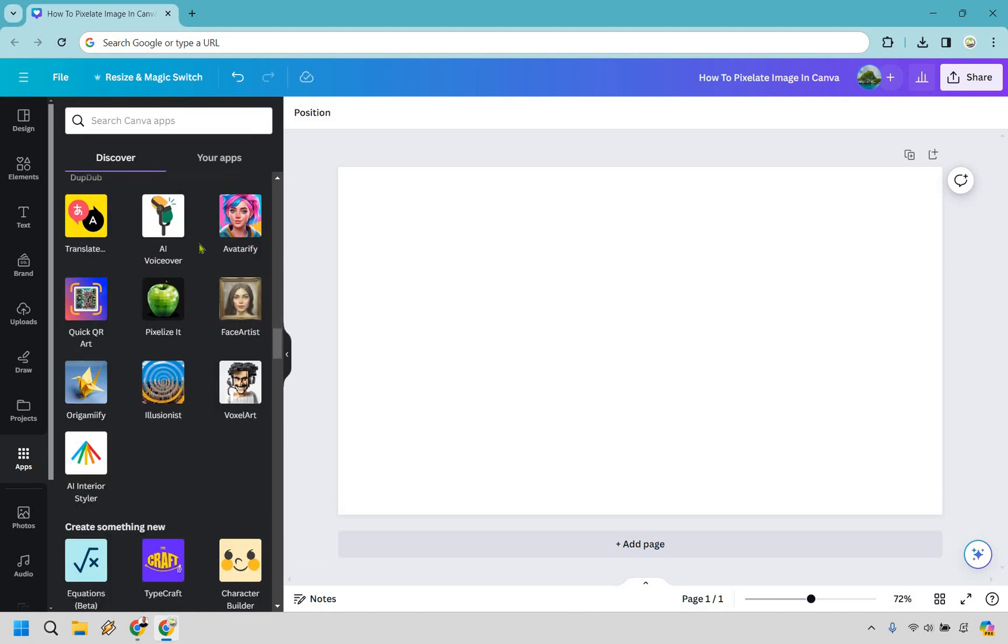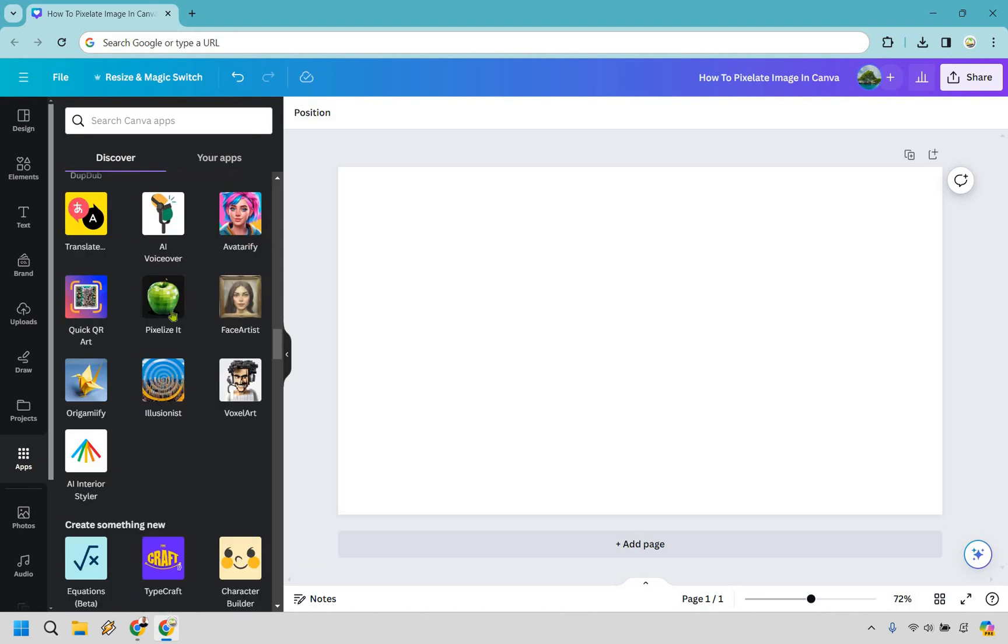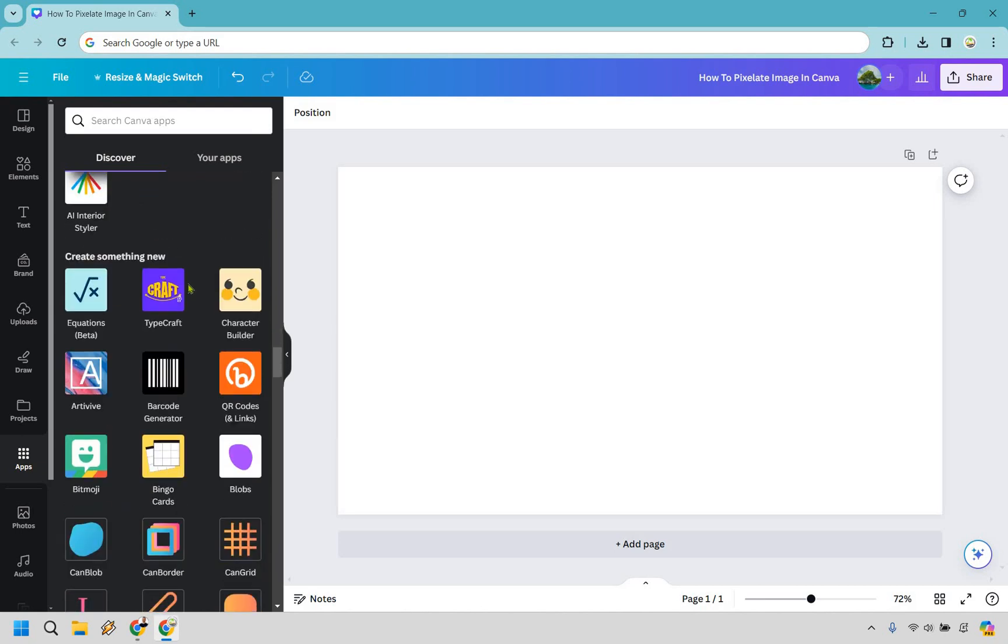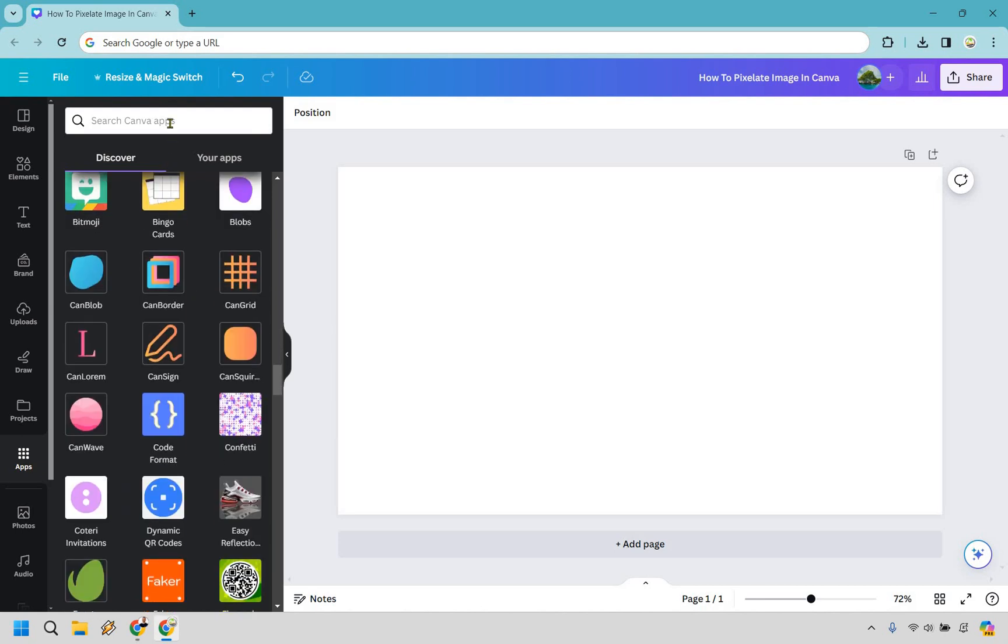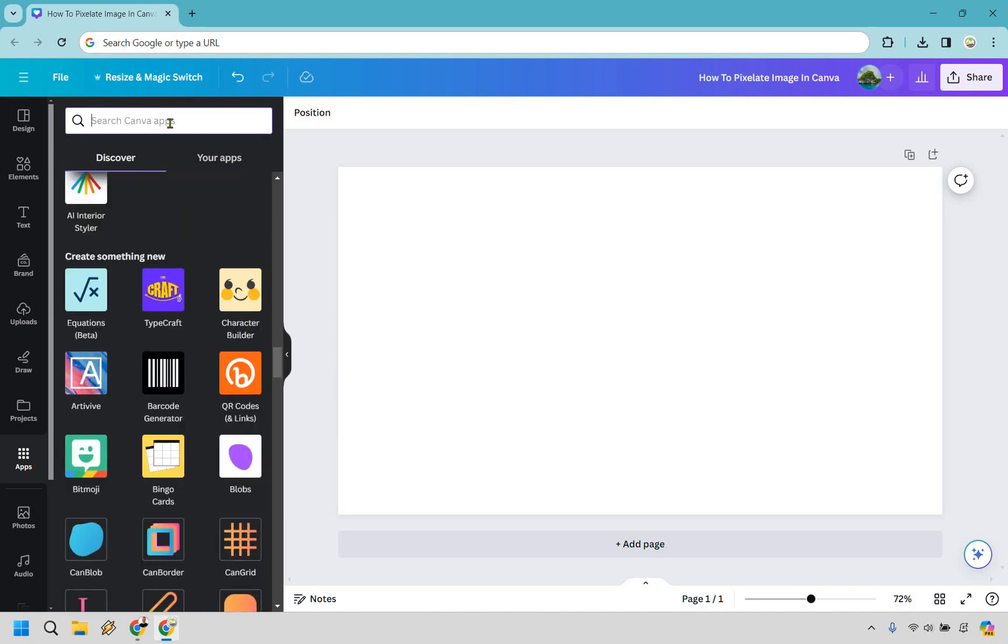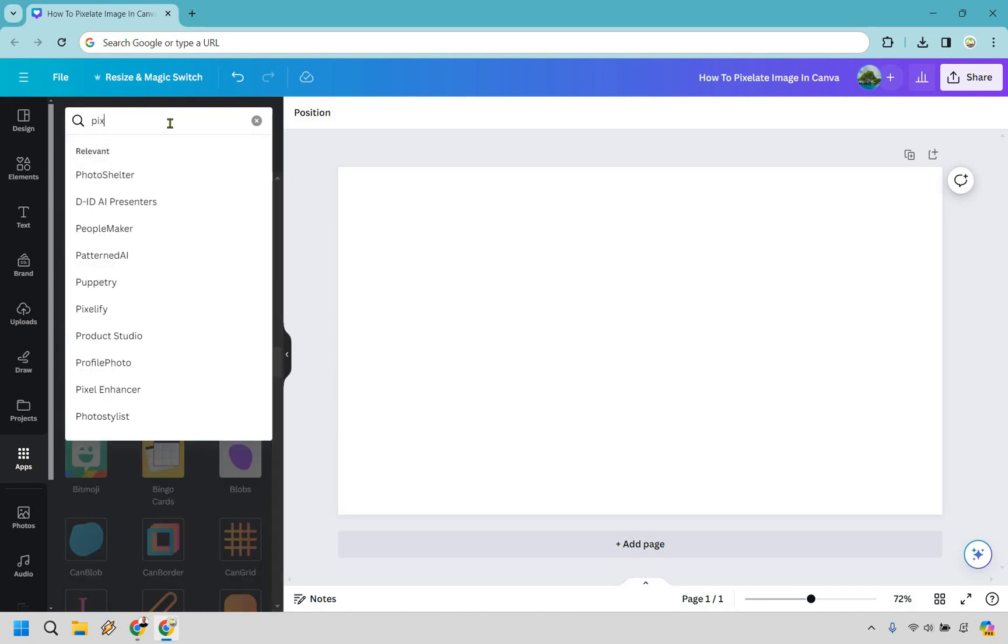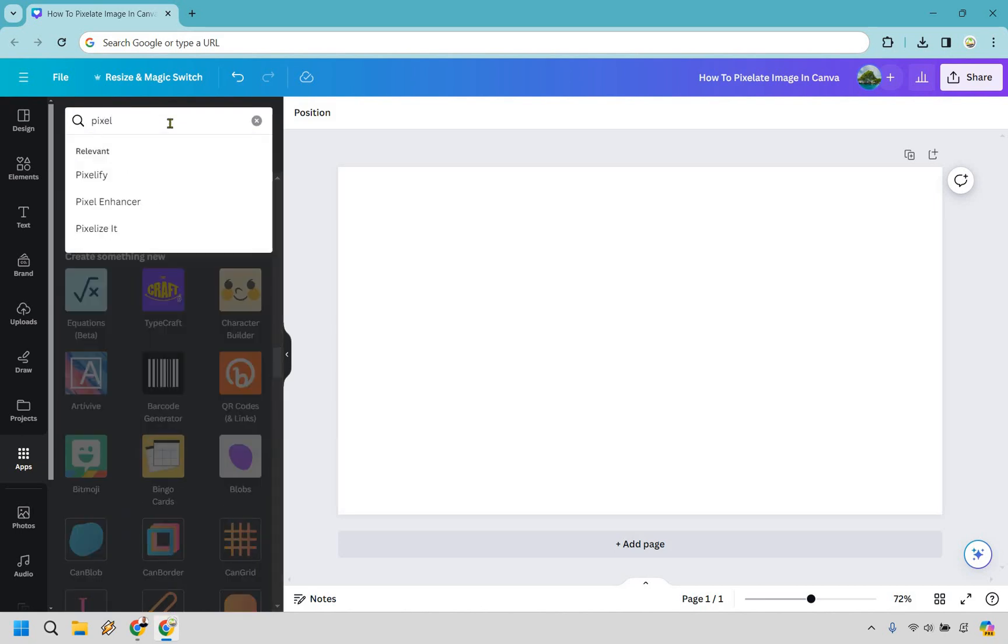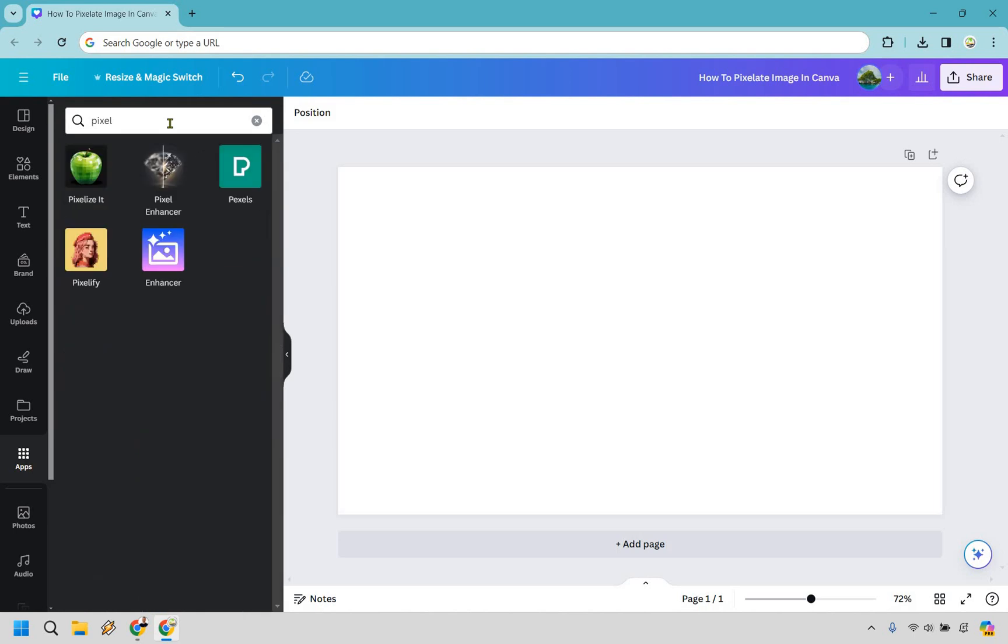It should be somewhere in the middle. Pixelize it. There's one. I think there's two of them actually. So let me just type in pixel here and do enter. There we go.